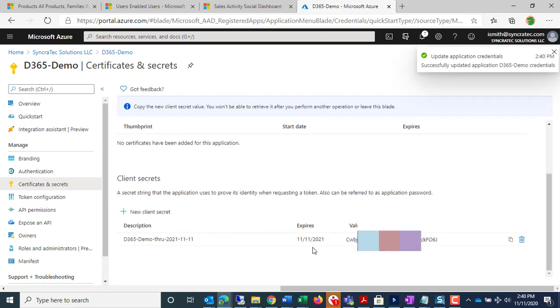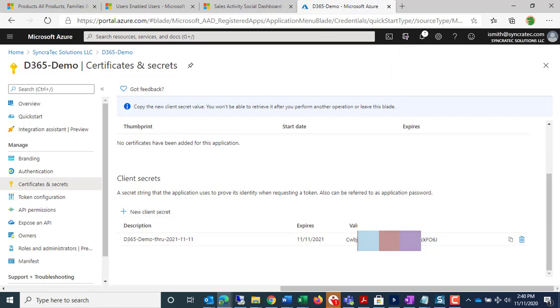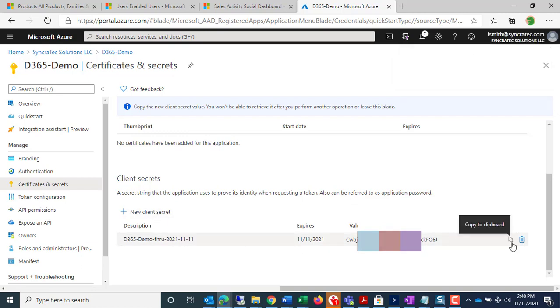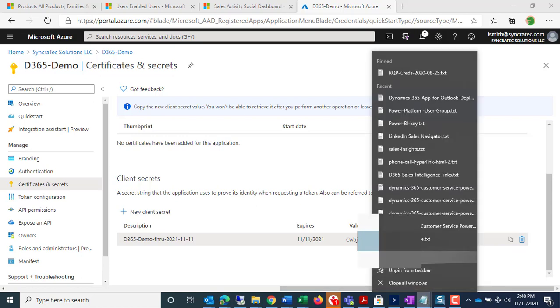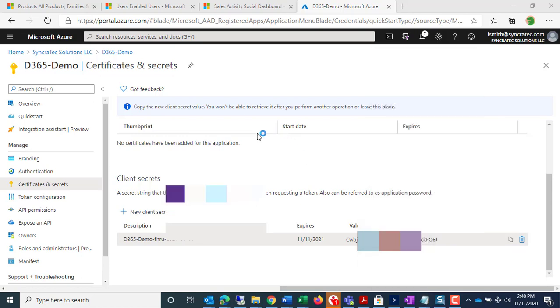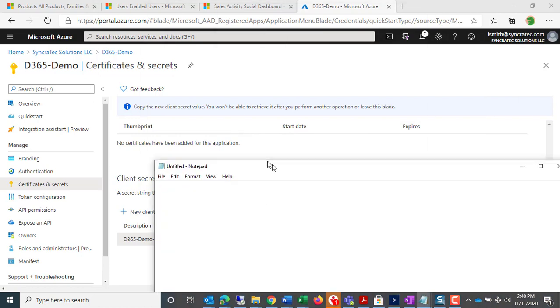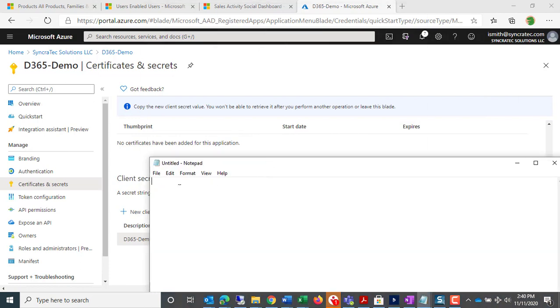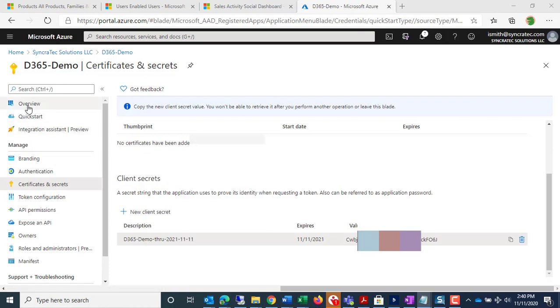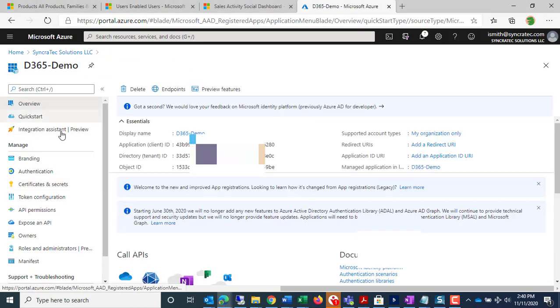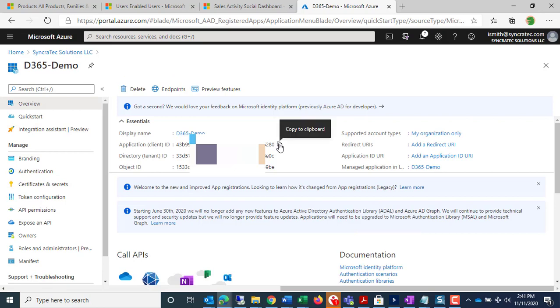And here it is, and I have the client secret value, so I'm going to copy that. I'm going to put it in a notepad, along with the app ID, those two things together.